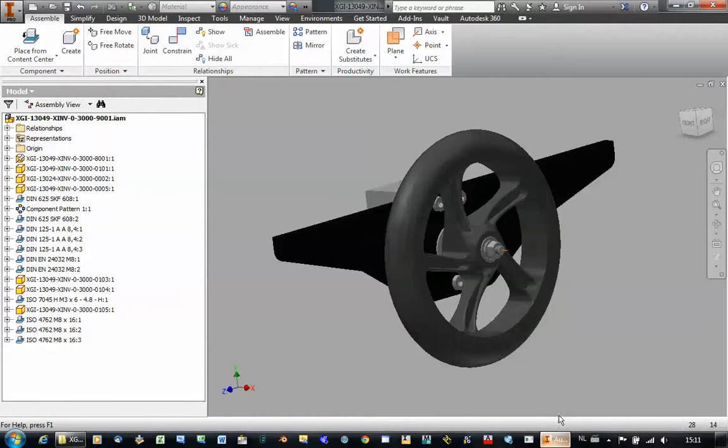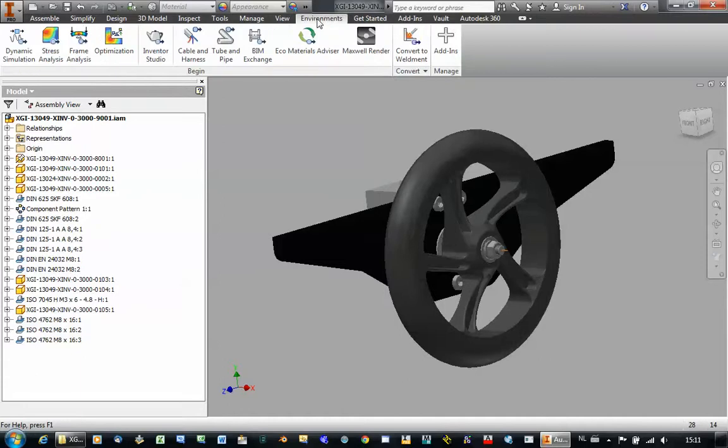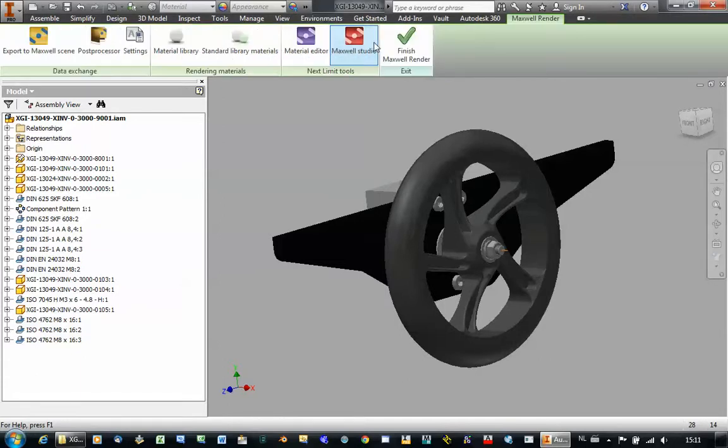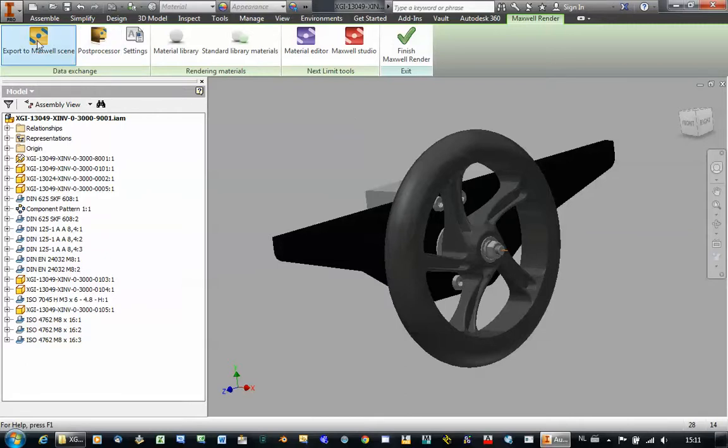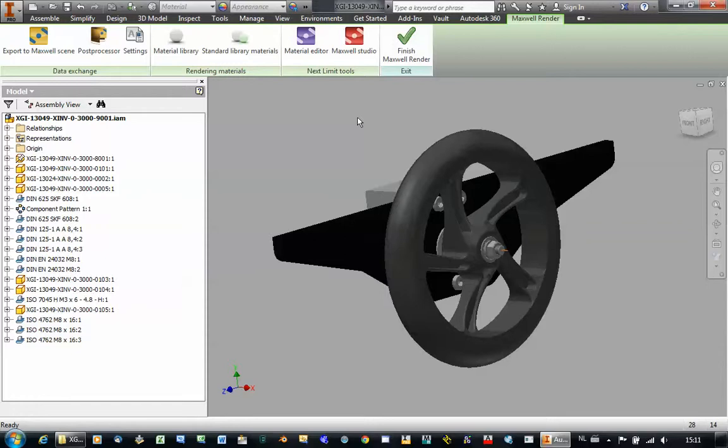When we are in an Autodesk Inventor Assembly file and we want to convert it, we go to our Environments tab. We open the Maxwell Render environment and basically the only thing we have to do is click on the Export to Maxwell Scene. So it will then take all the parts from this assembly file and convert it into the geometry needed by Maxwell Studio.